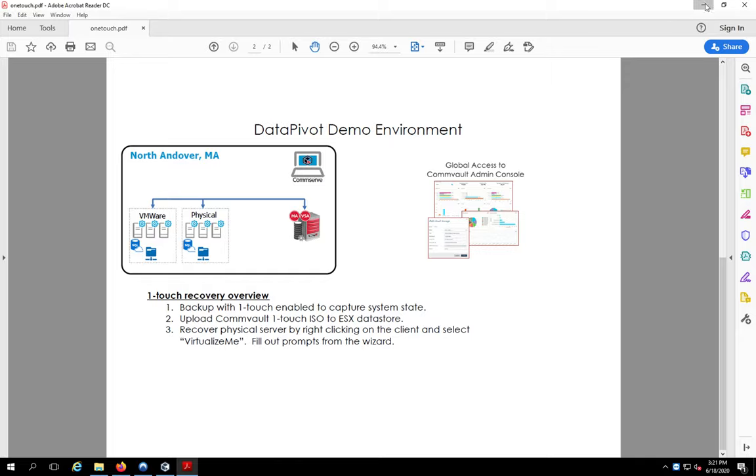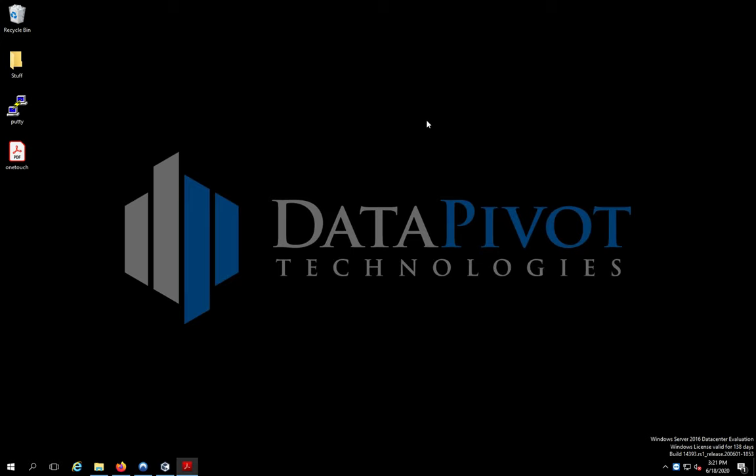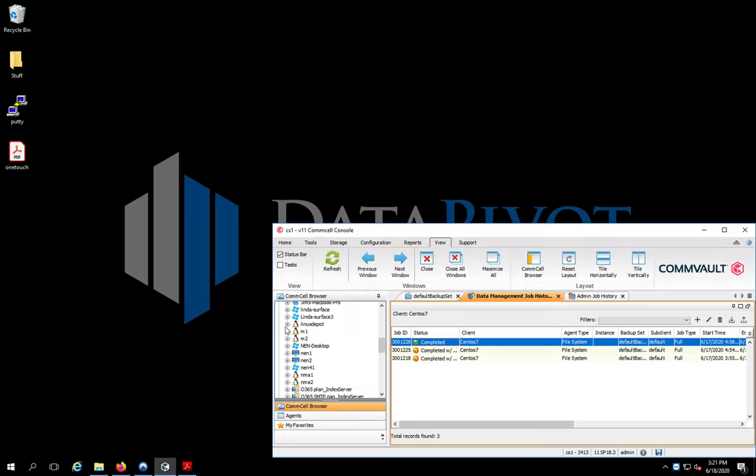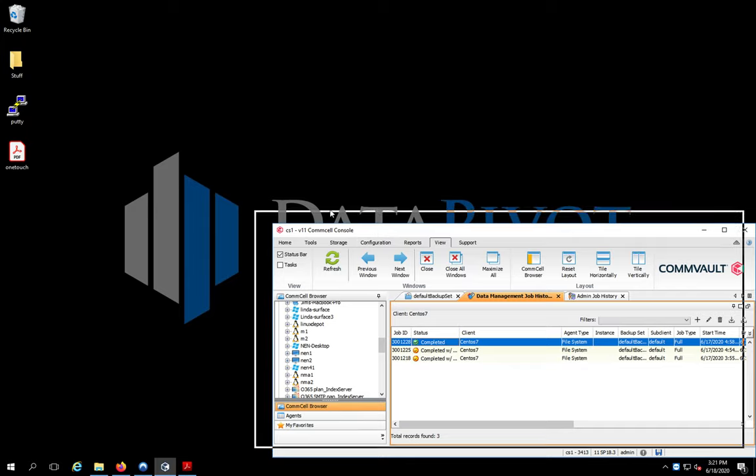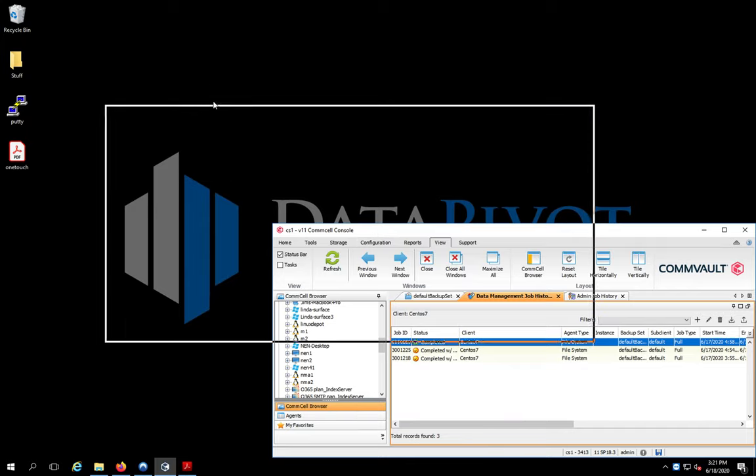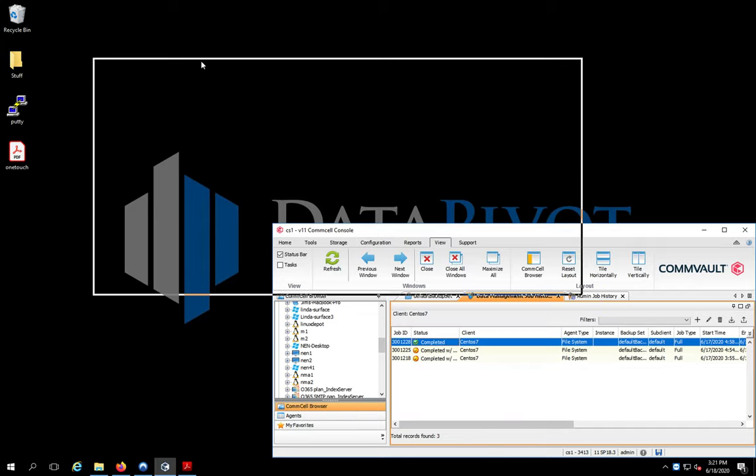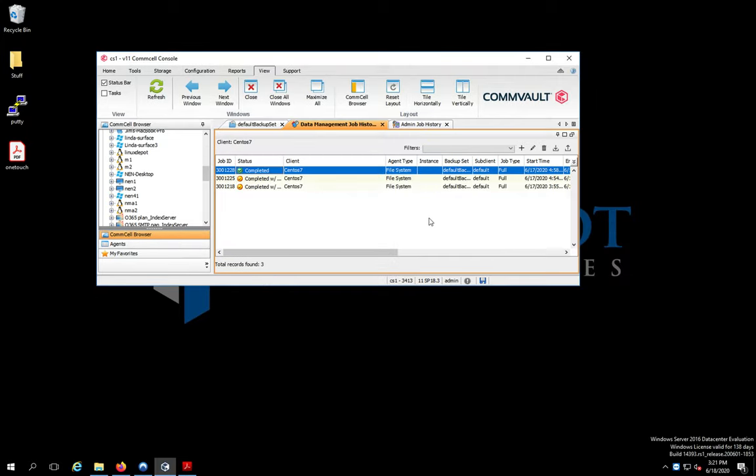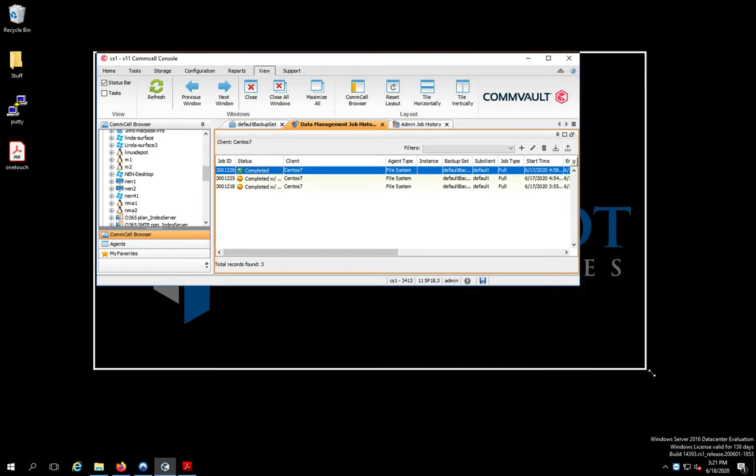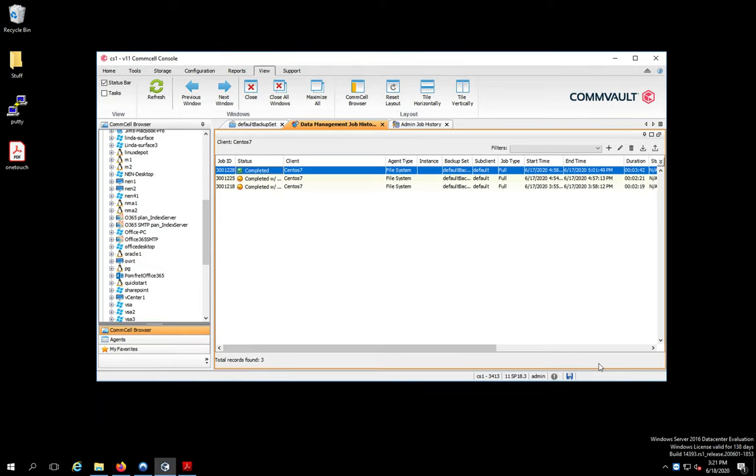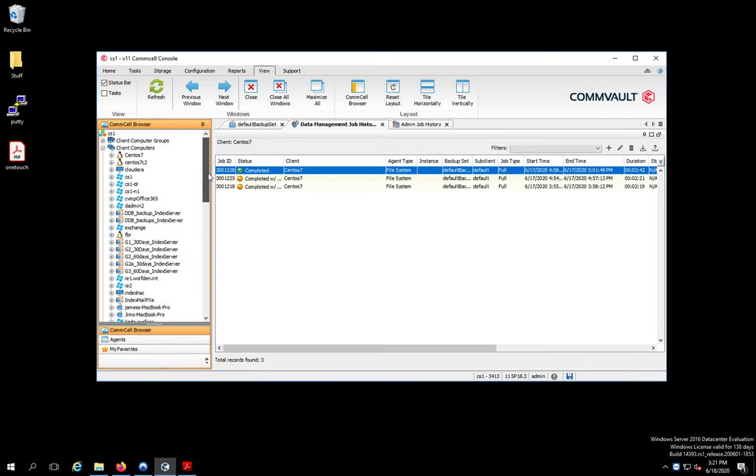Alright, we'll minimize this. Now, let me just go over what we have here. First thing we have to do is if you're going to do Virtualize Me, you have to set the box up so that you have One-Touch enabled. So the machine that I'm going to do, I've already backed this guy up.